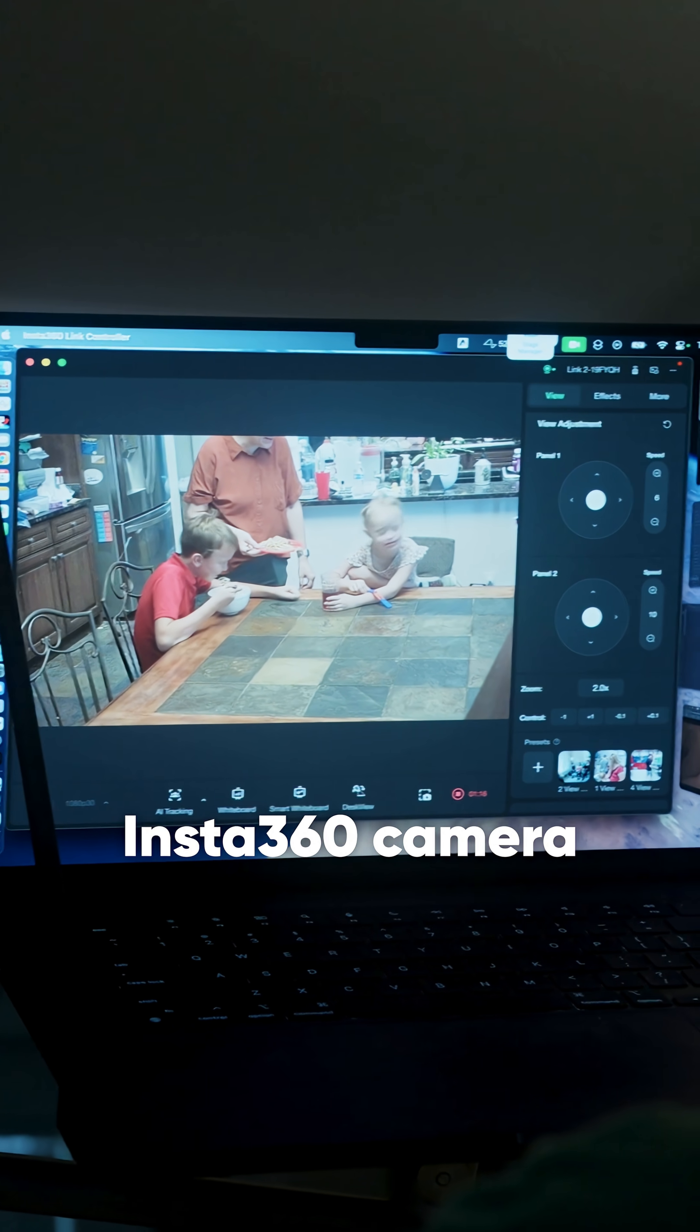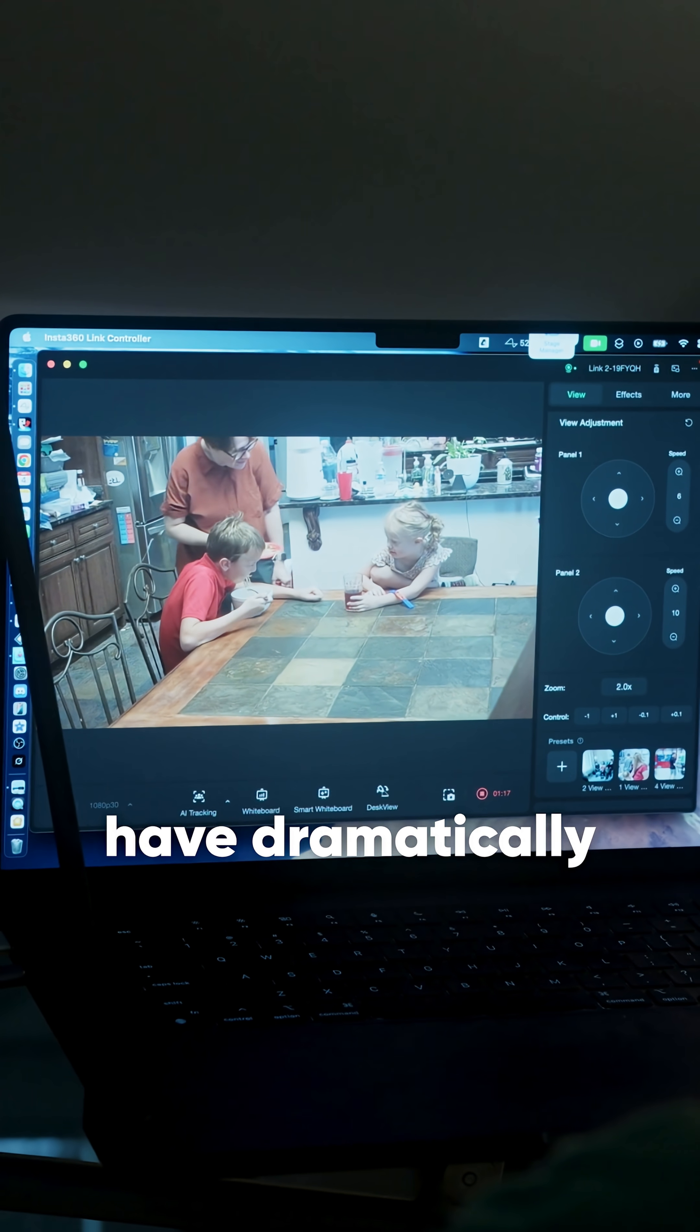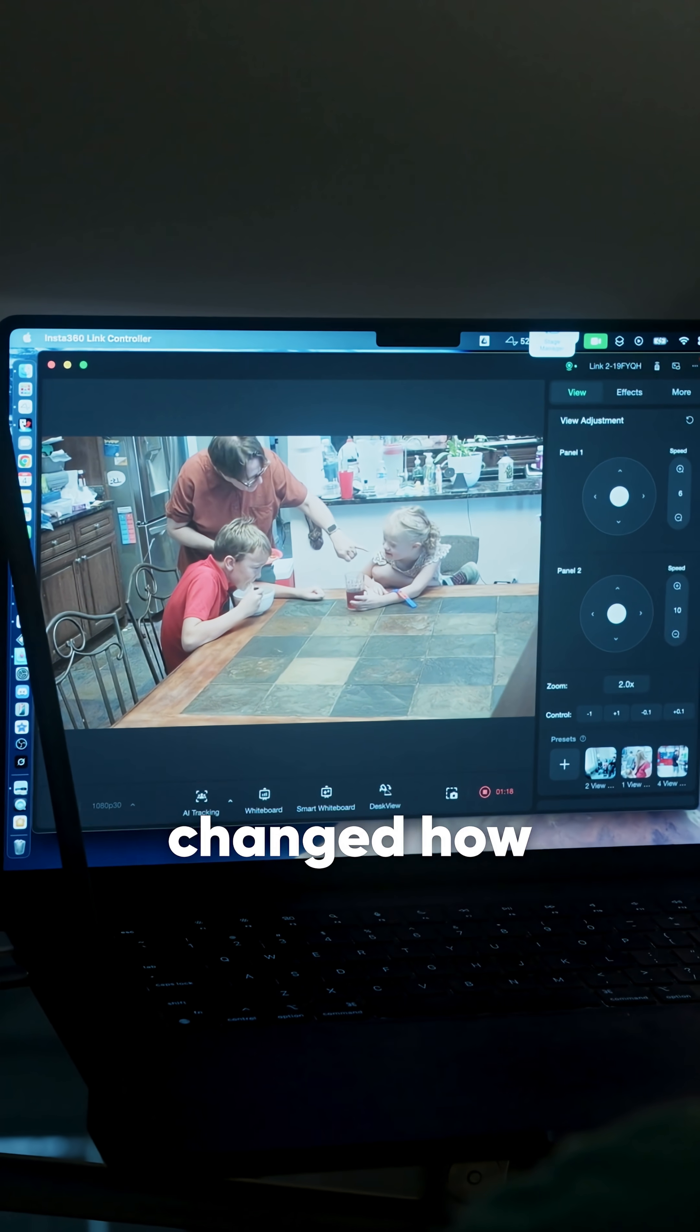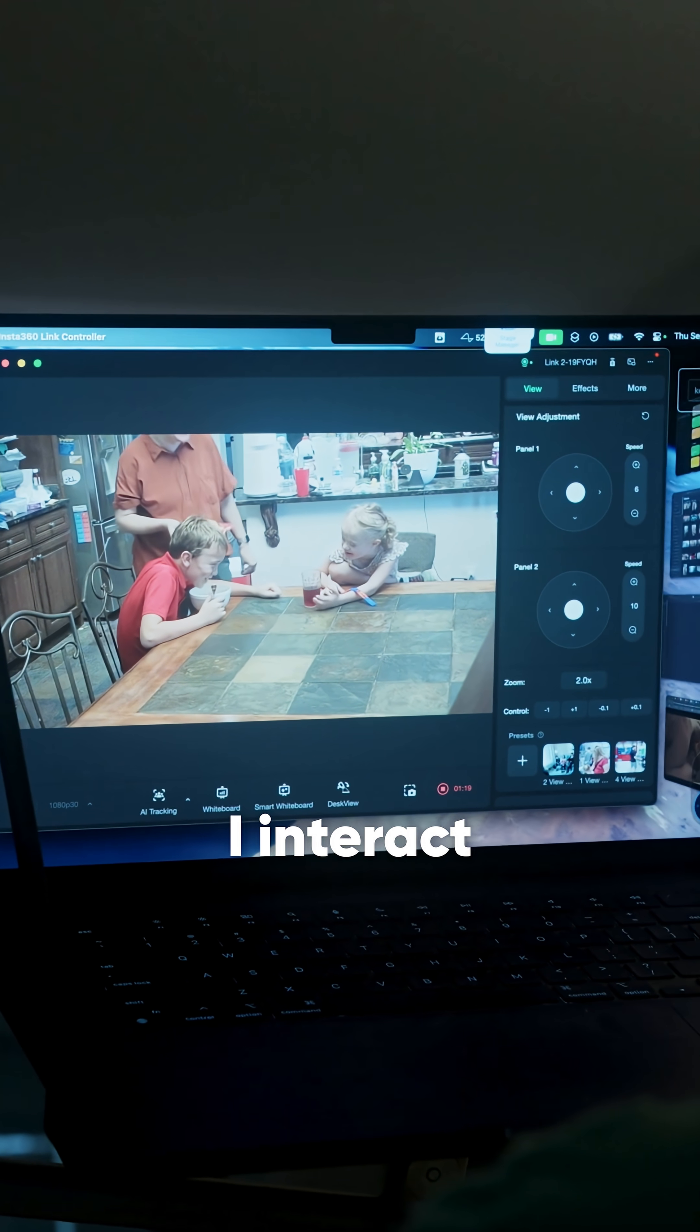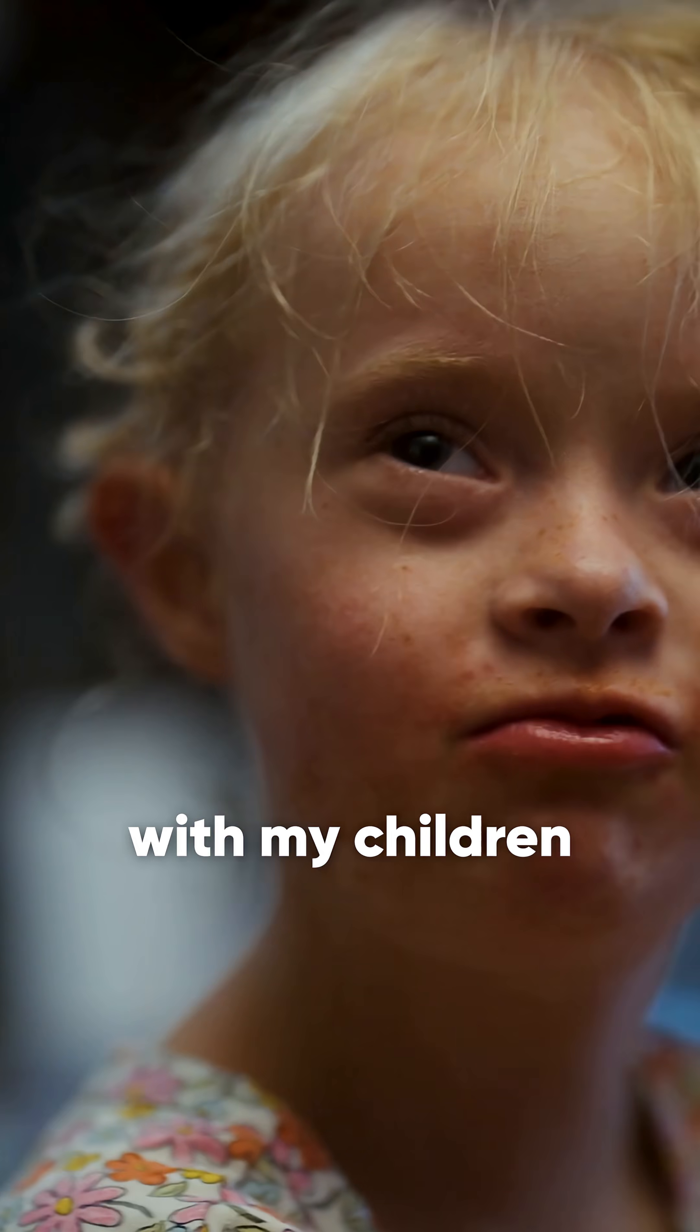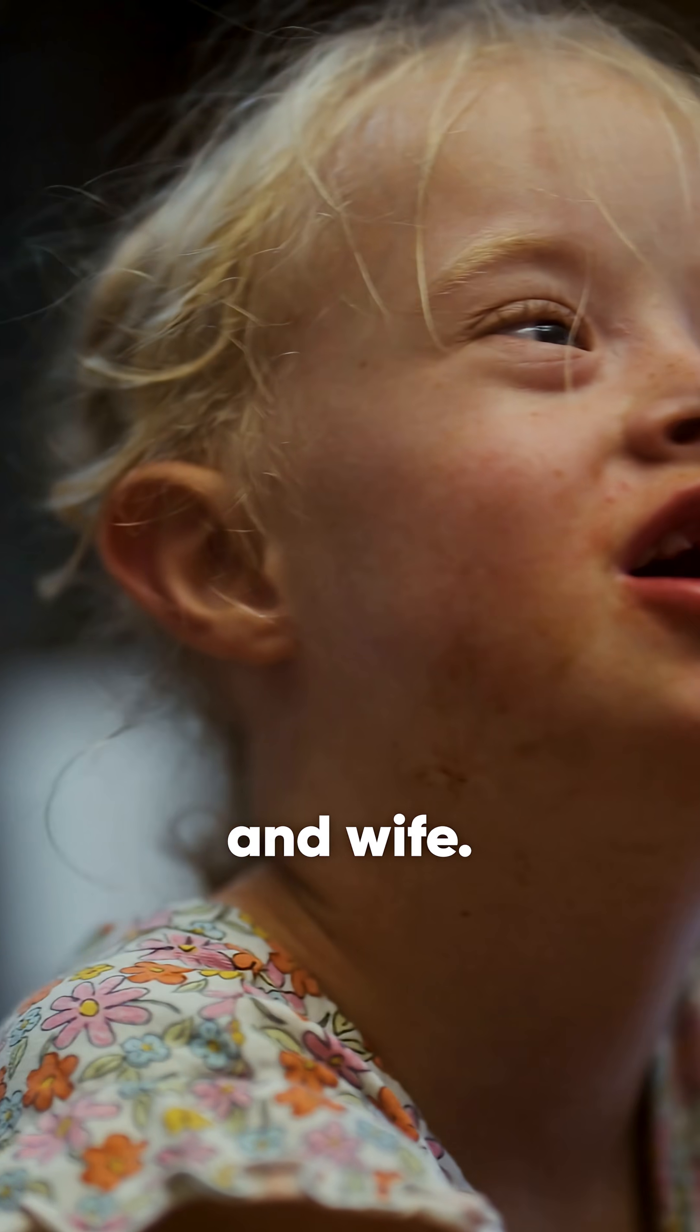Neuralink and the Insta360 camera have dramatically changed how I interact with my children and wife.